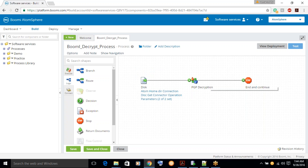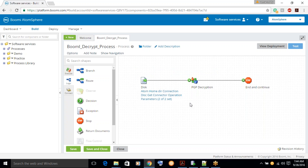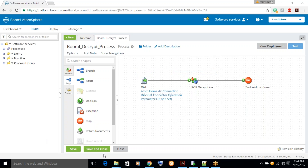So in this session, what we learned is how to import a certificate and then how to create a process to decrypt the file. Thank you for watching my video.